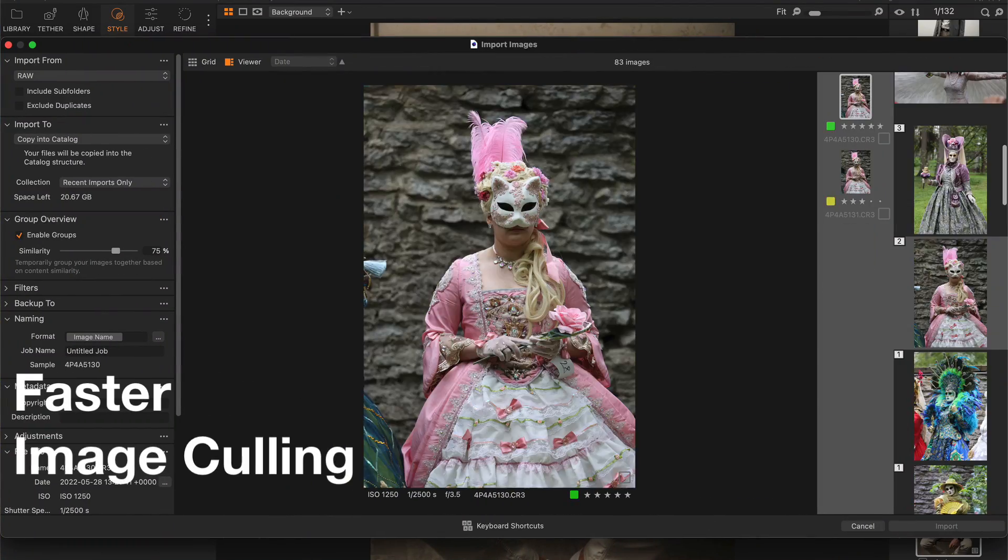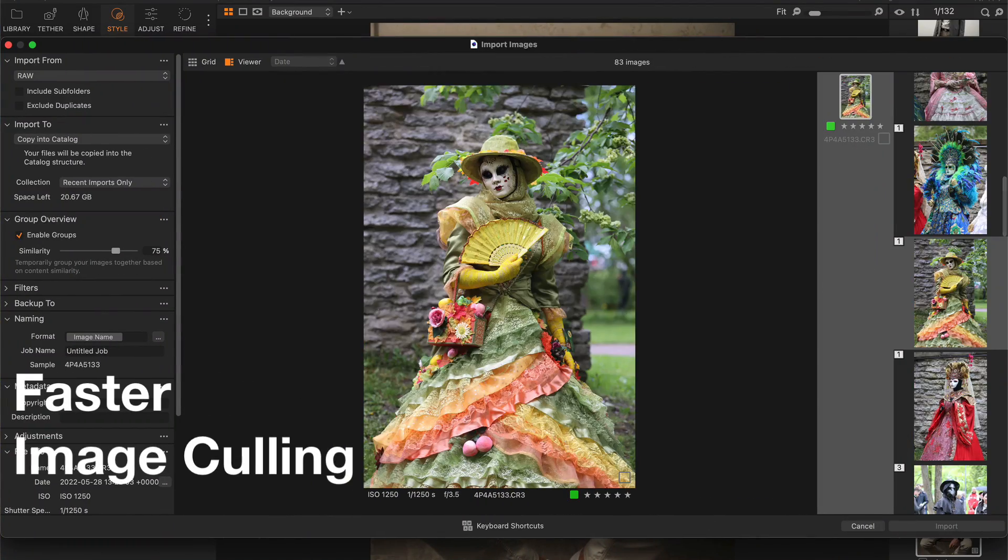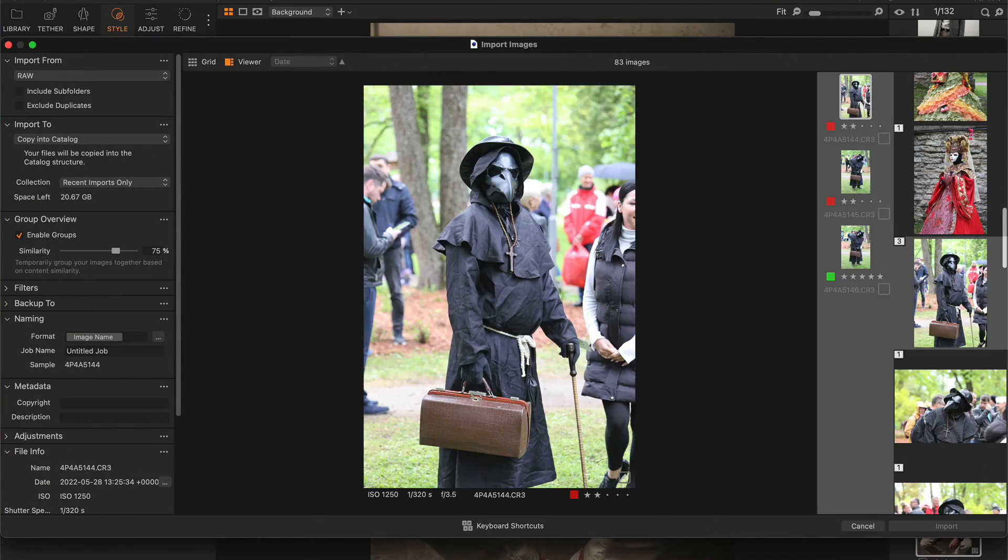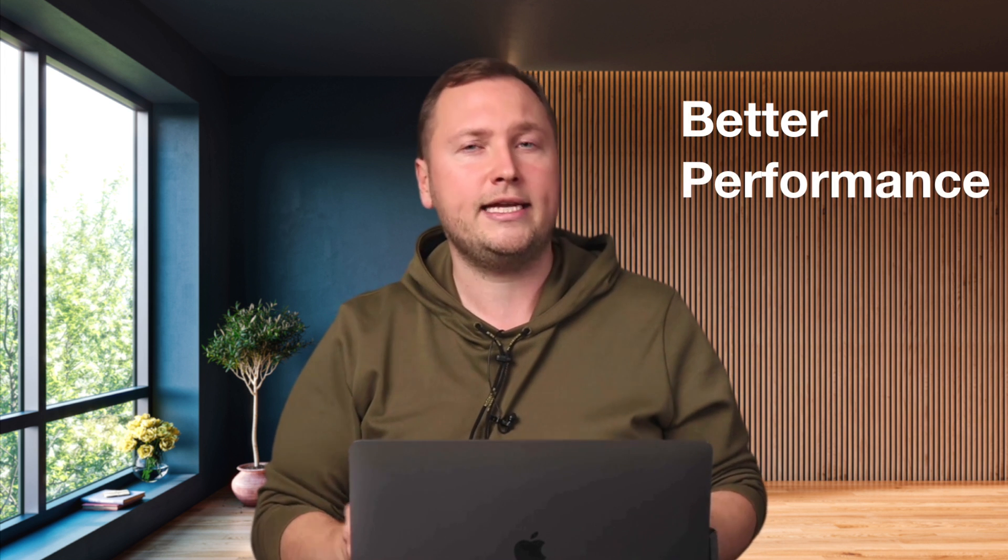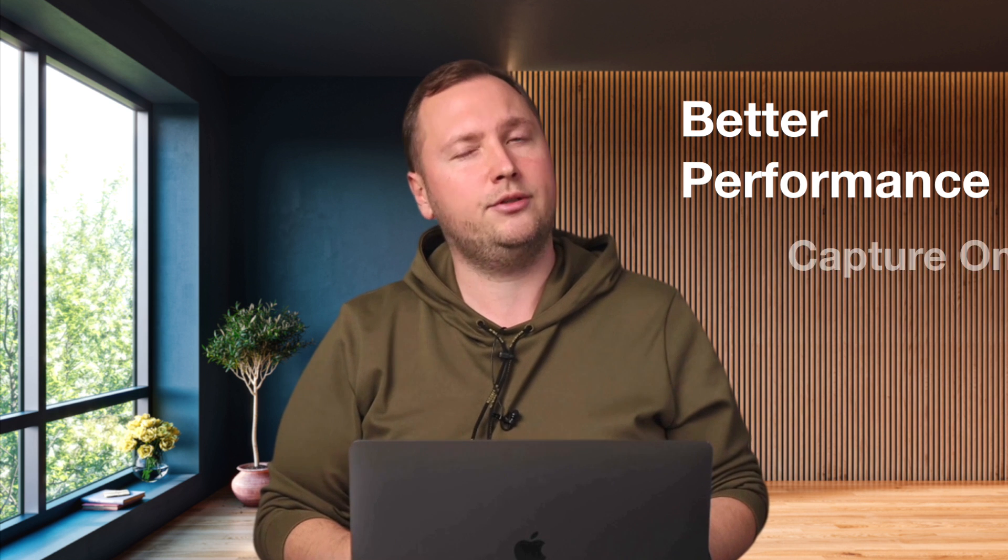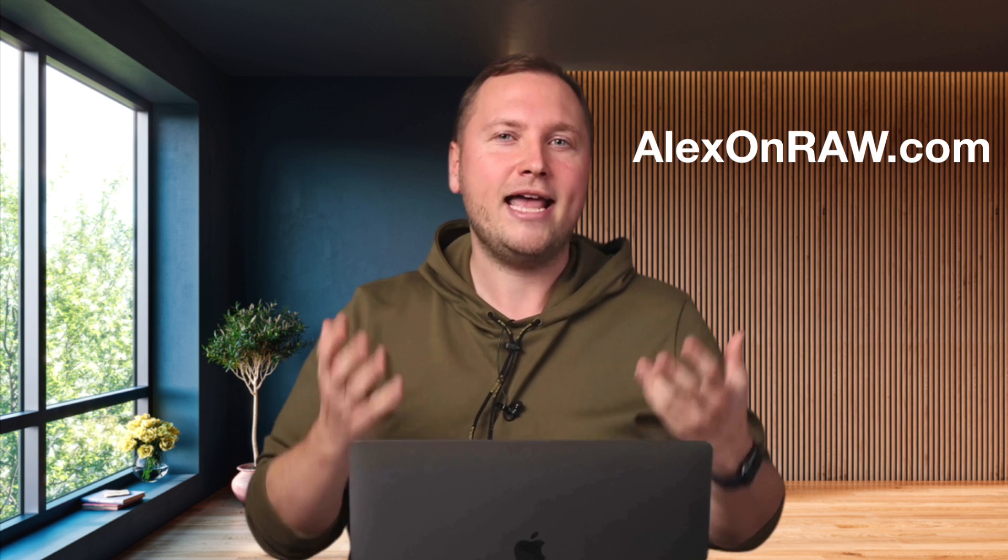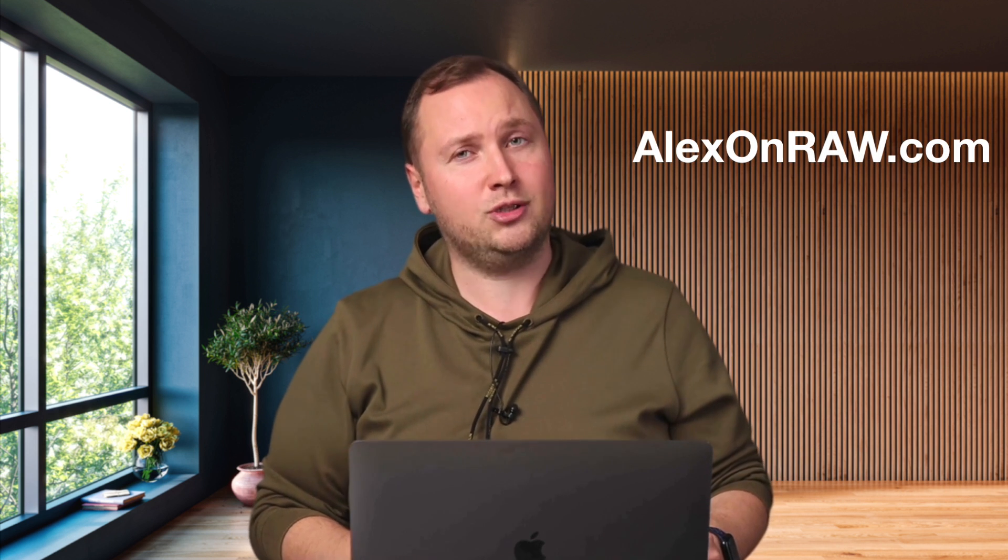smart adjustments and brings several long-awaited new features such as layers in styles and the ability to change capture time. Also Capture One 23 makes image culling way faster and easier. Plus, the new version offers better performance and adds some nice updates to Capture One Live. I am Alex from alexonraw.com and let's see how all the new features of Capture One 23 work in practice.